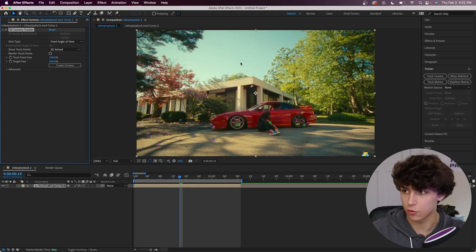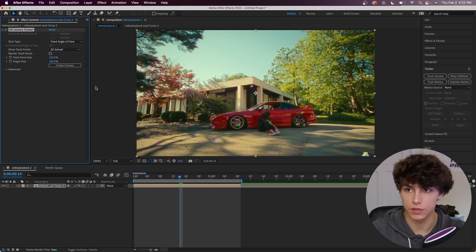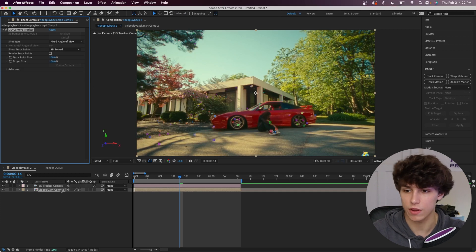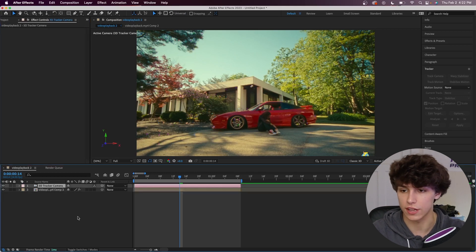So now that it's tracked, you can see we have a bunch of different track points on this composition. We're going to click on create camera in the effect controls. Now we've got this 3D tracker camera that is going to 3D track the objects that we place within it.